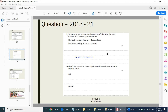Identify one other risk to the security of personal data and give a method of reducing that risk. You could discuss accidental deletion — take regular backups. Or you could discuss unauthorized access — use a strong firewall. Check your answers against the marking scheme.